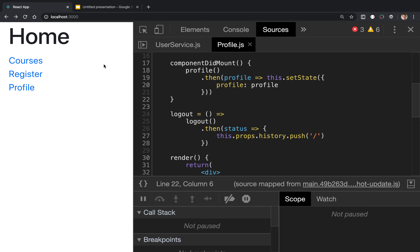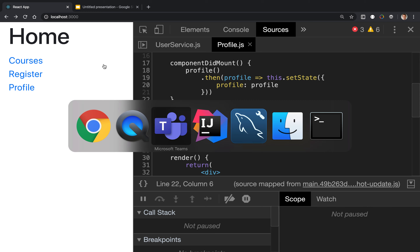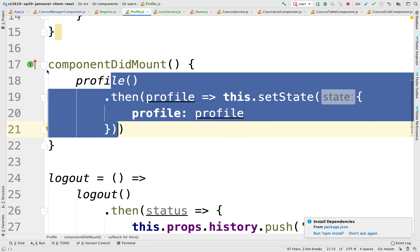We demonstrated being able to register, fetch the current user profiles from the server in the profile screen, and then logging out and coming back to the home page. So let's now demonstrate how we would be able to log in and try to find that user by credentials. Let's create a login screen.